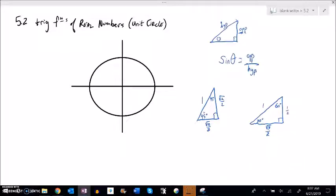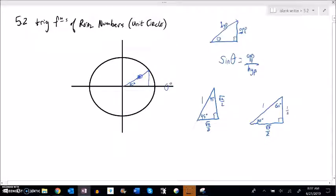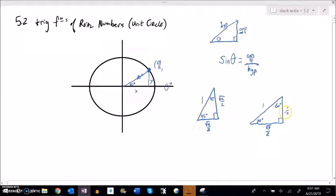Now we can place these triangles on the unit circle. Here's 0 degrees. If I put the 30-60-90 triangle in here with a 30-degree rotation, the point it gives me has an x-value and a y-value. Going over x, I'm going root 3 over 2, and up y is 1/2. So on the unit circle, 30 degrees gives me the point (root 3 over 2, 1/2).